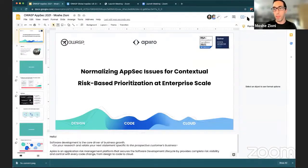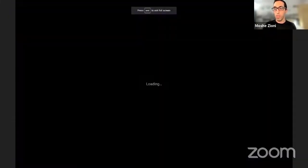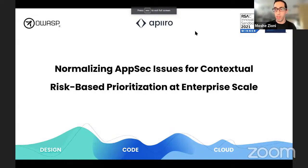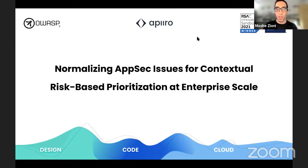Hello everyone. My name is Moshe Tzioni and I'm here today to talk about application security at scale. How do we do that and what is contextual application security? I'm bringing up a presentation. Excuse me if something is a bit quirky — this is the first time I'm doing OWASP over virtual, so this is pretty exciting for me as well. Thank you for joining. We are talking today about normalizing AppSec issues for contextual risk-based prioritization at scale.